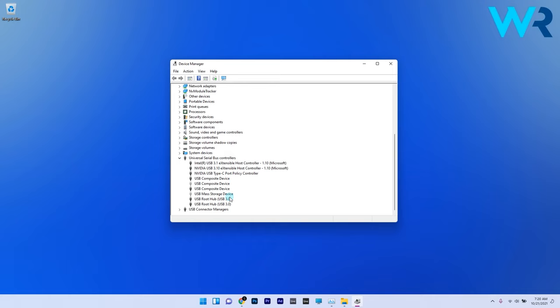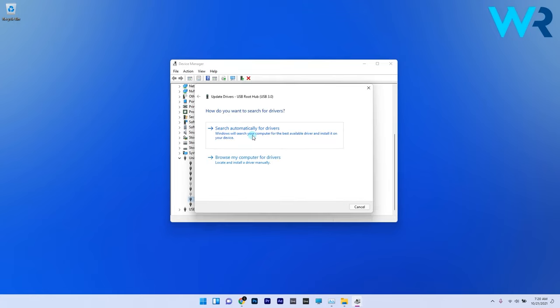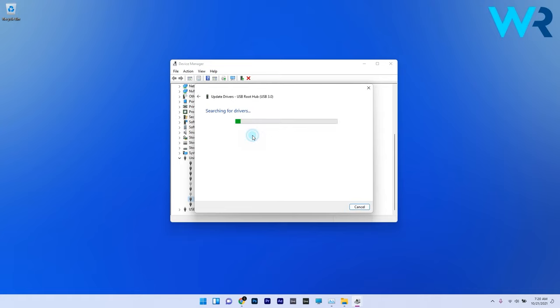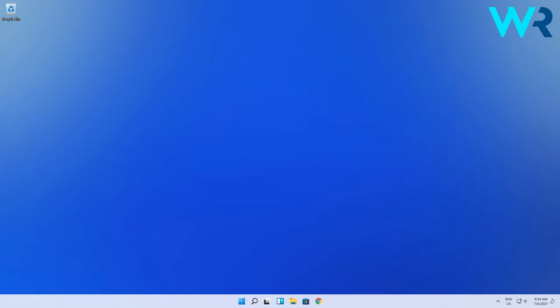You can also update the drivers for the USB root and generic hubs by right-clicking the USB root hub and selecting Update Driver. Click on Search Automatically for Drivers in the Update Drivers window that opens. Try this procedure for all the other generic root hubs as well.